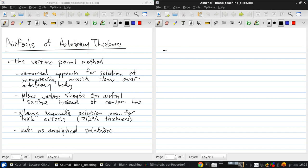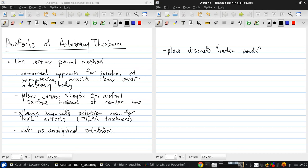So in a vortex panel method, we place discrete vortex panels. And essentially, these are just discretization of the continuous vortex strength distribution we have in the analytical case for thin airfoil theory. So we place these panels along the airfoil surface.